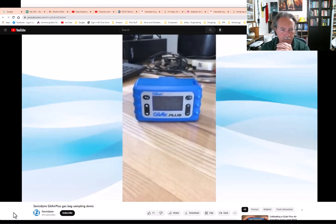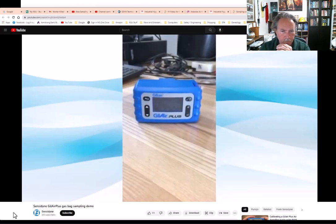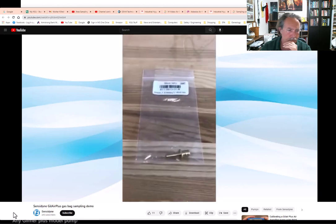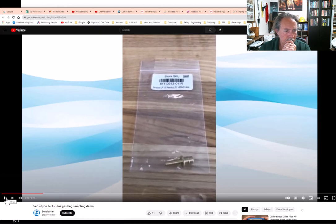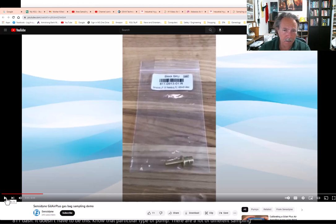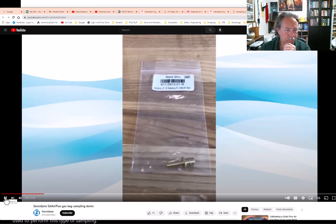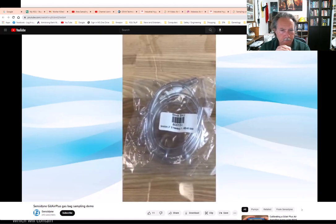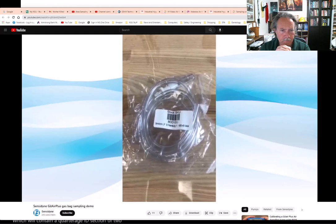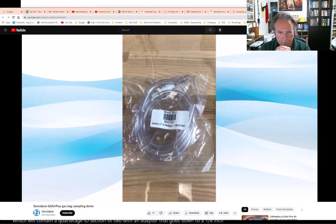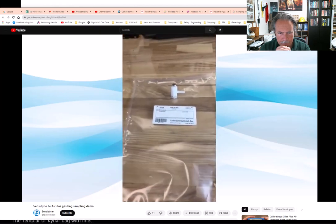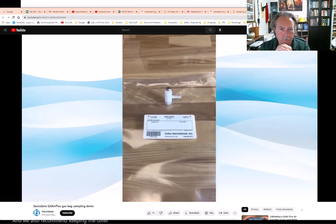Today we are going to demonstrate a bag fill operation using a Gillair Plus pump. You will need the following materials: any Gillair Plus model pump with an output adapter, a tubing assembly kit containing a quarter inch ID section of tube with an adapter down to one-eighth inch tubing, and a Tedlar or Kynar bag with inlet valve. It doesn't have to be that specific pump — there are a lot of different sampling pumps that can be used to perform this type of sampling.